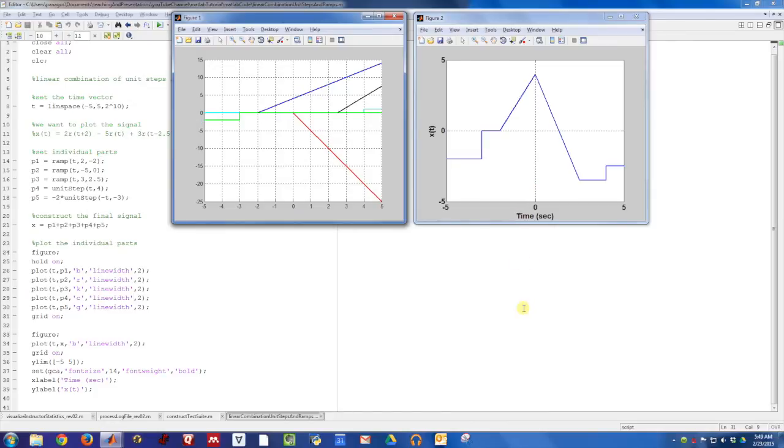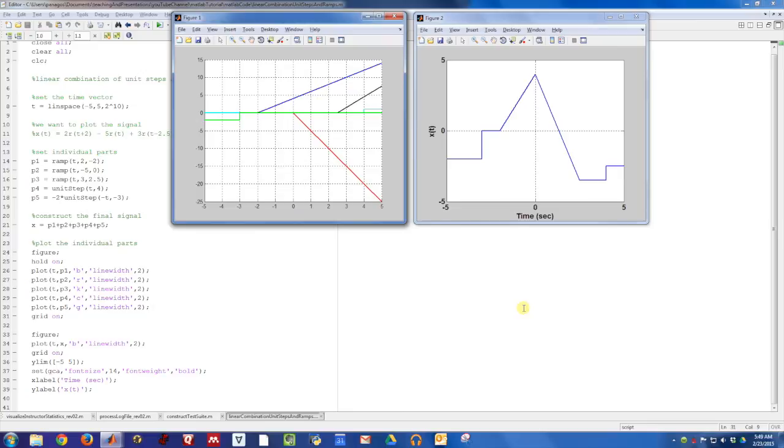Again, you can download this example script and all the supporting functions on my website. So go check that out. And hopefully this was a useful example for you and helps you with your linear systems classes plotting these types of signals.